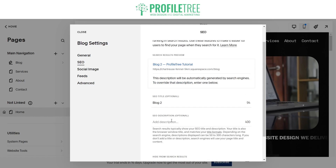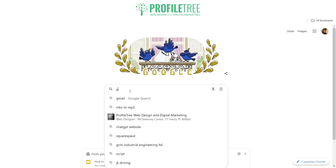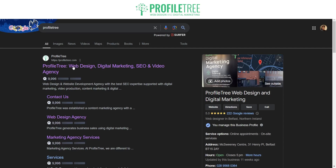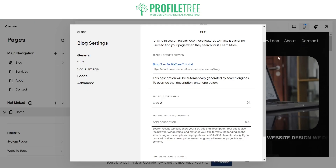For the SEO part, the meta description is going to be very important. If we take a look at the Profile Tree website, you'll see that for each page it has a unique meta description. That's something you want to add to the actual Squarespace site itself — for the contact page, the blog, any of the different pages you have.